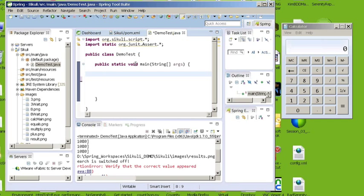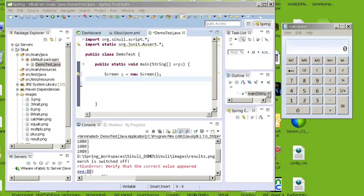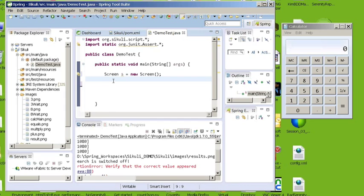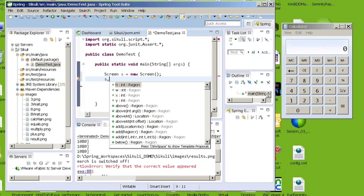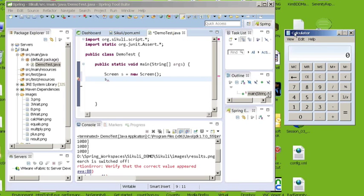So next you just want to instantiate a screen object. So I'm going to create a quick variable of type screen. And basically a screen object allows you to click on regions within the screen. So once we have a variable of type screen, we can then, if you type in S and then a period, you can then see all the type of methods you can perform. So basically what we're going to do is we're going to bring up the calculator app. And what I'd like to do is do 8 times 3 equals and then validate that the value 24 appears.